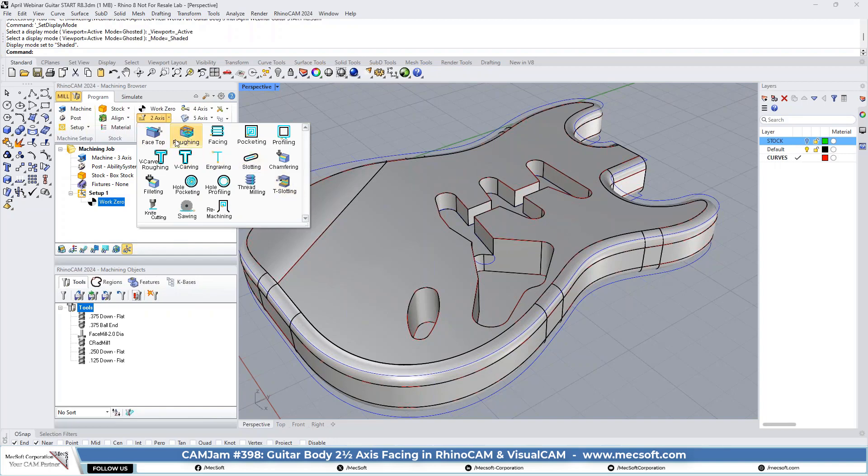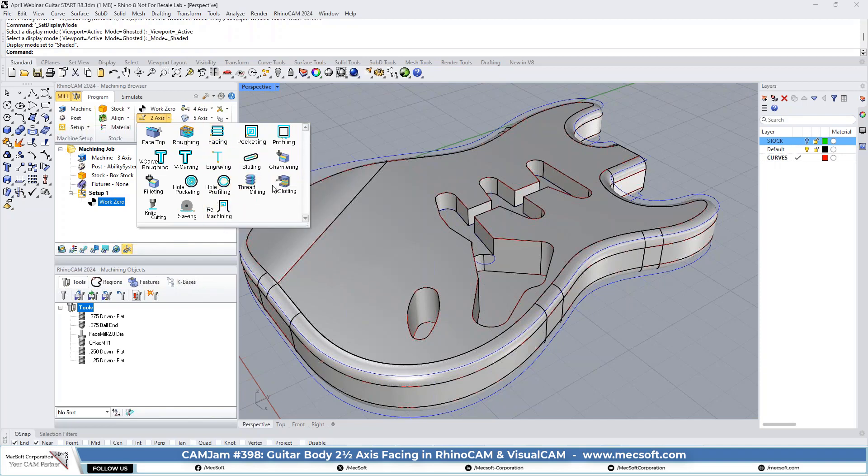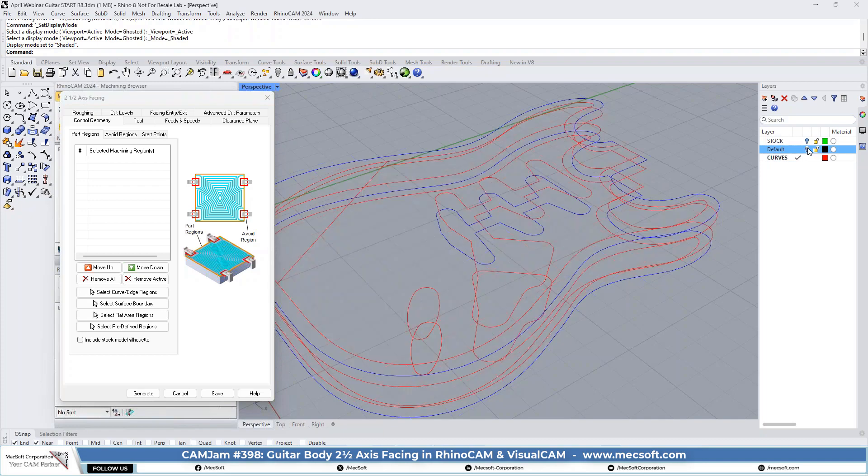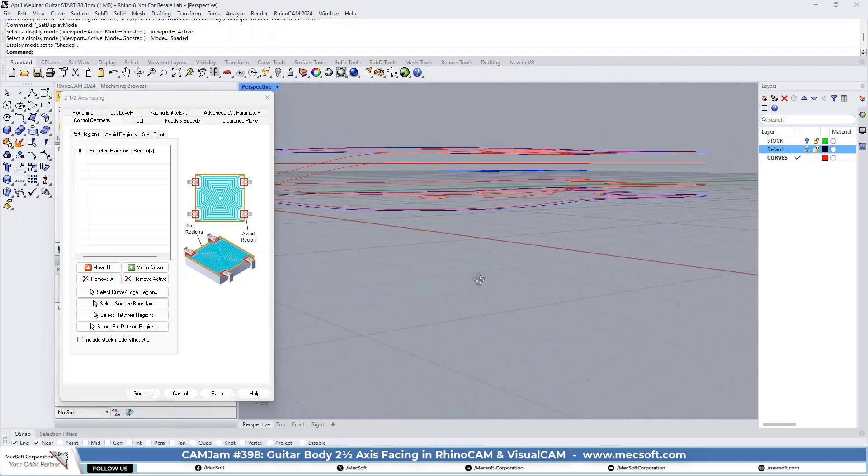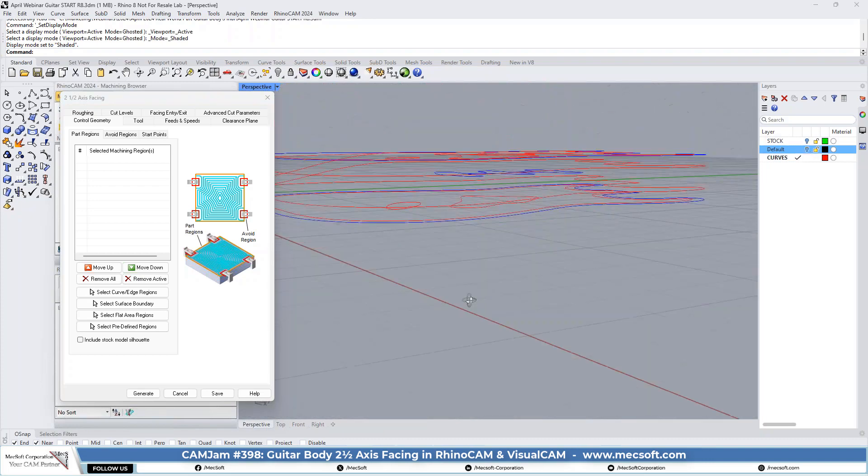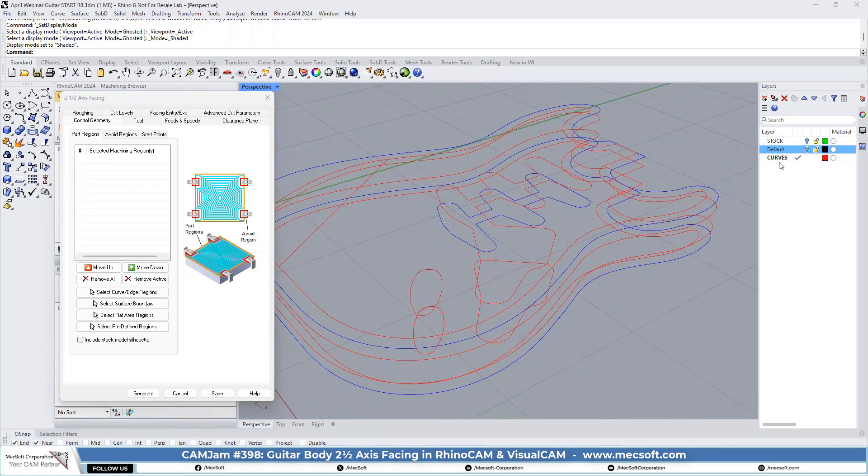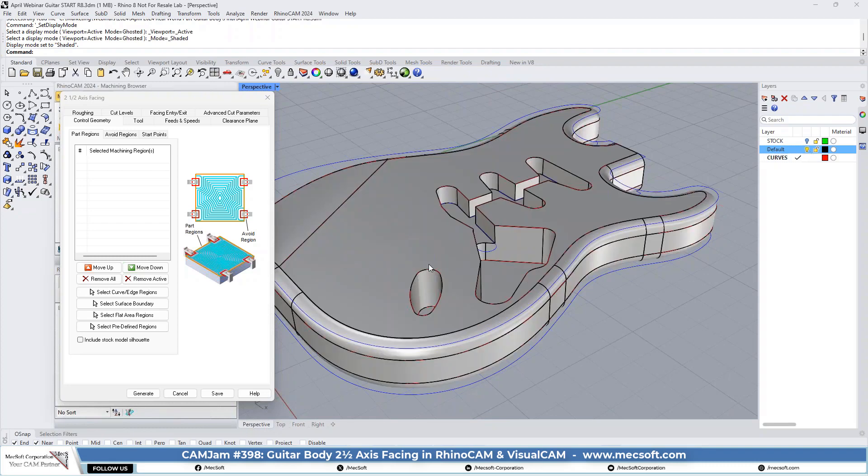Pretty much all of the two-axis options are in the standard, except for a few. We're going to go ahead and do the facing. And we have a number of curves already defined on this part. You see there's all our curves that we have created. For the two-axis, we're going to be using curves to define the control geometry.